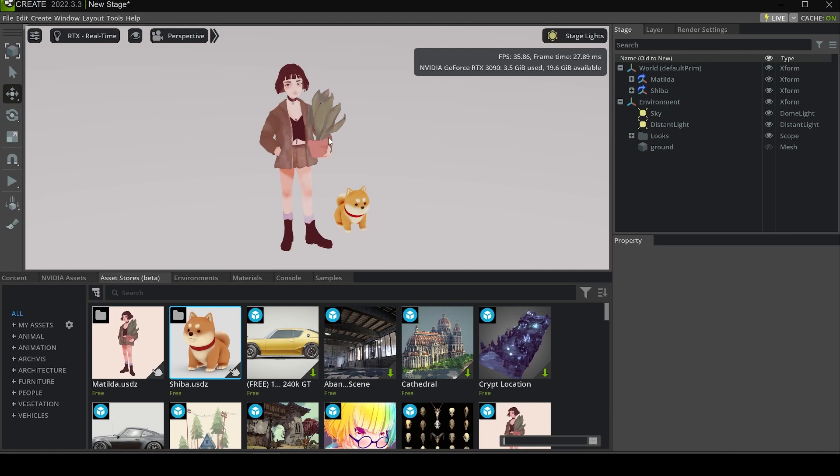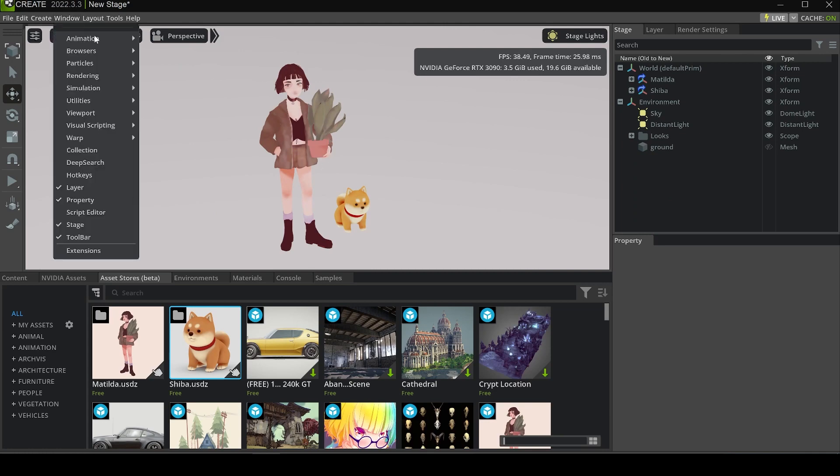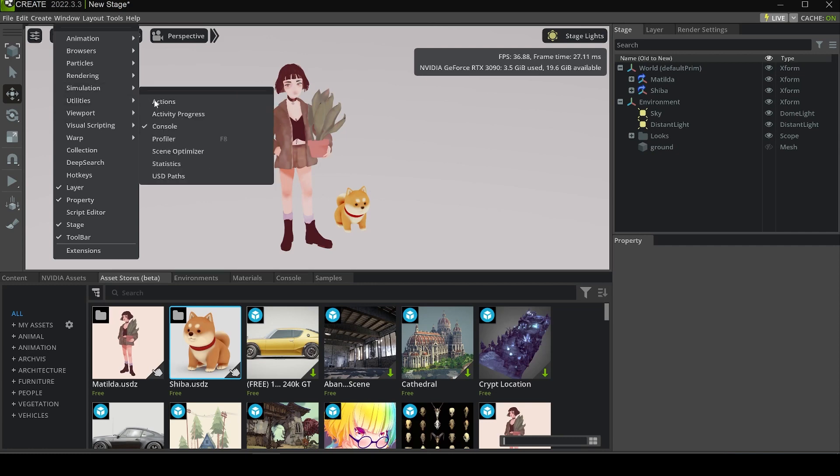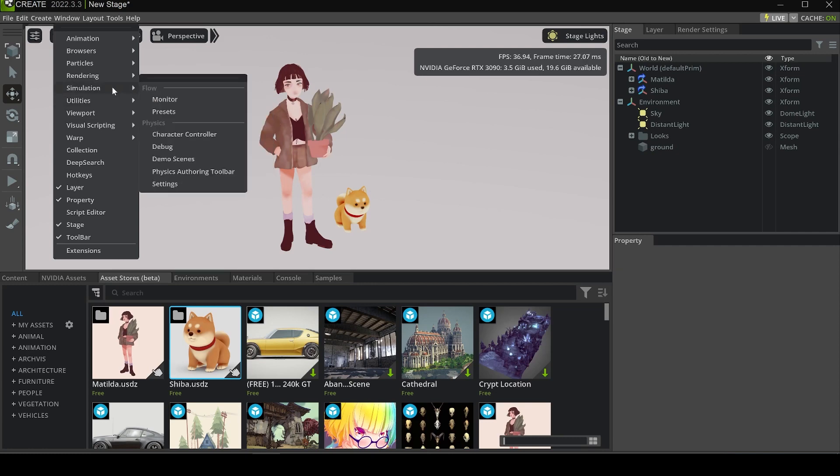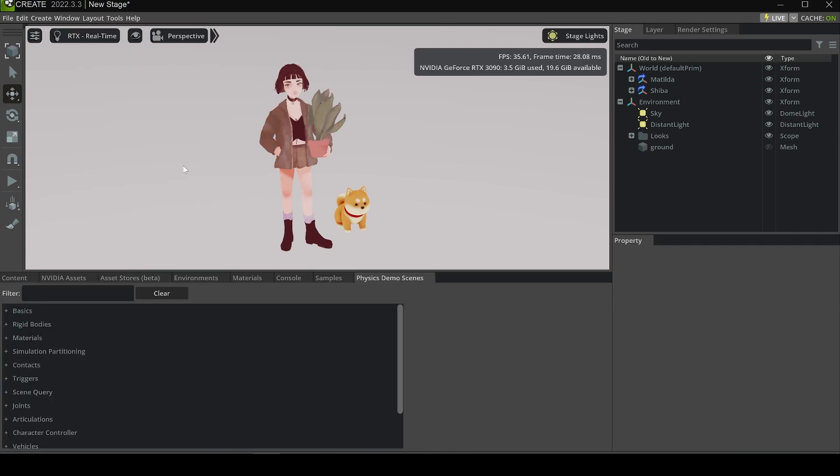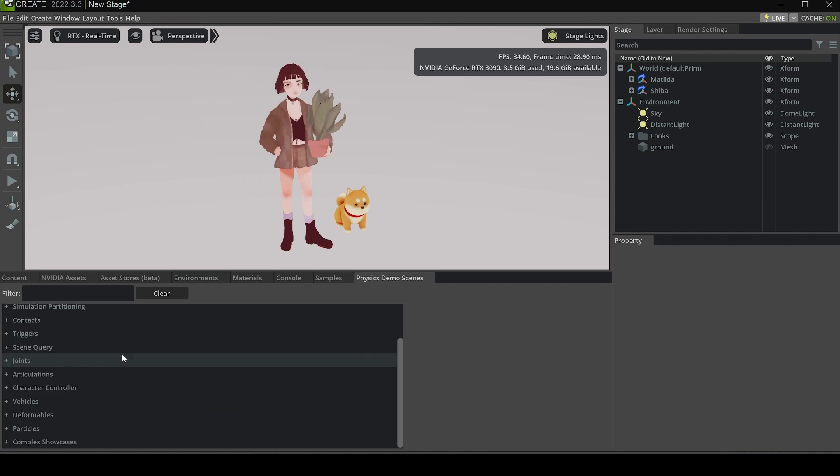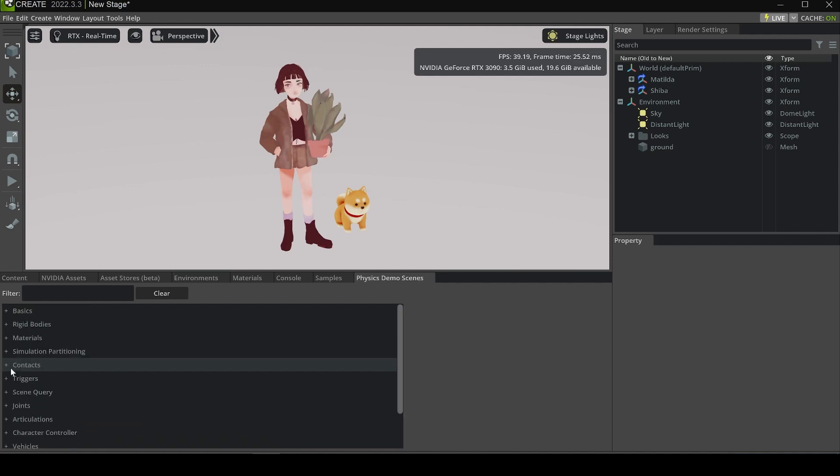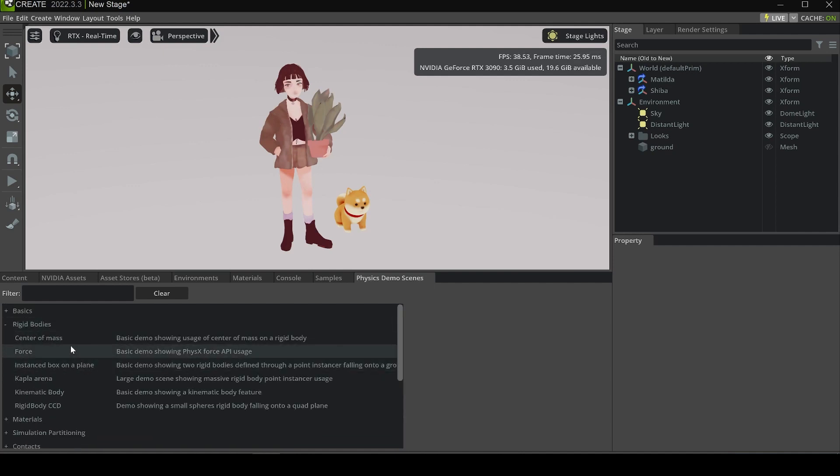Next I'm going to show you how to open the physics demo scenes. Let's go to Window, Simulation, and Demo Scenes. Now you can see we have a lot of scenes created by NVIDIA itself, and we can create one of them.